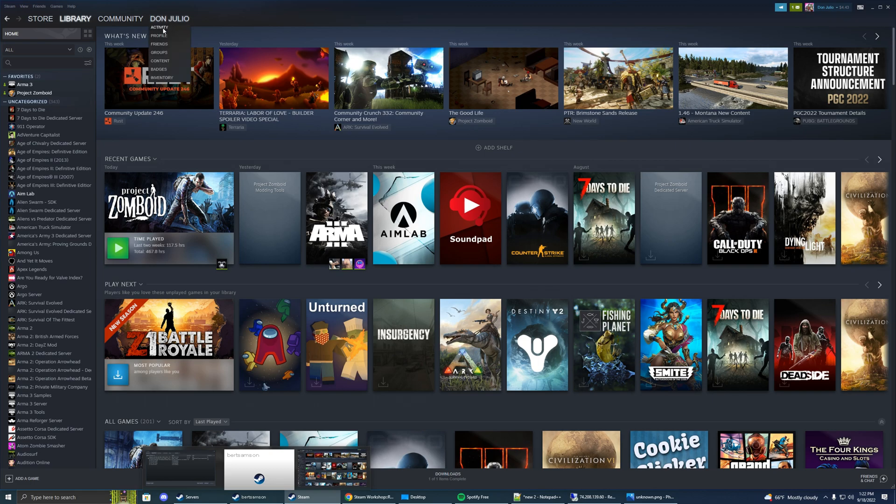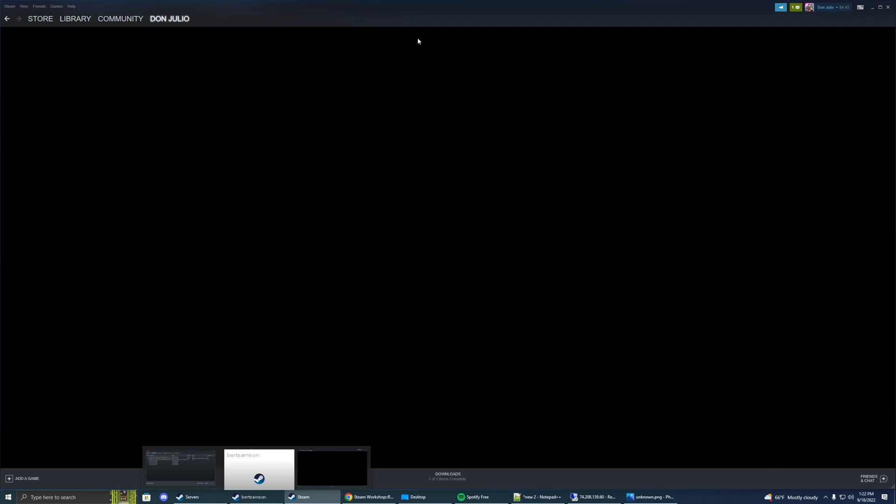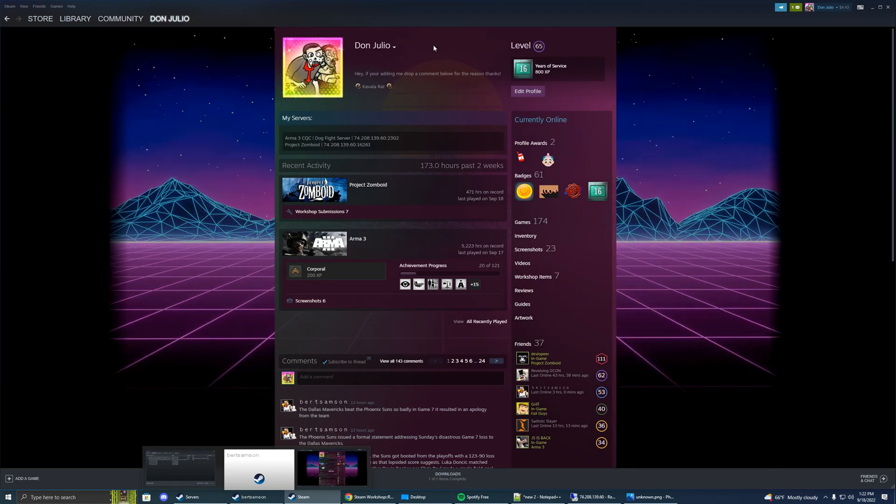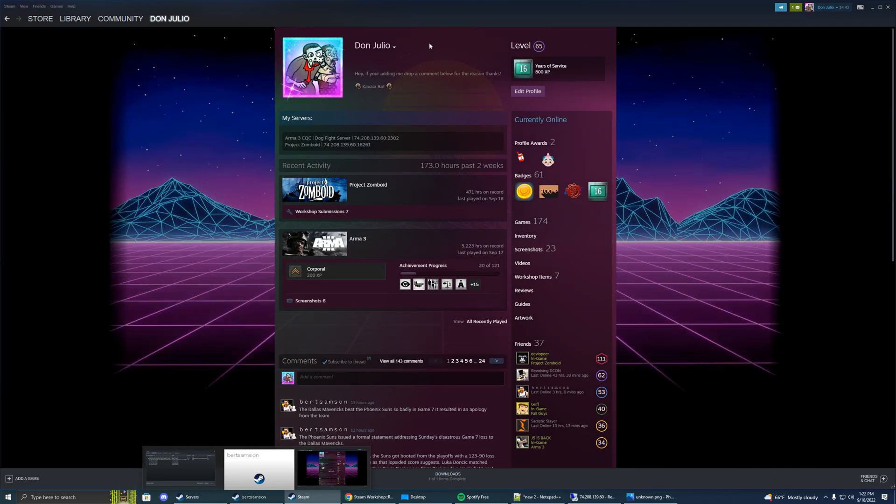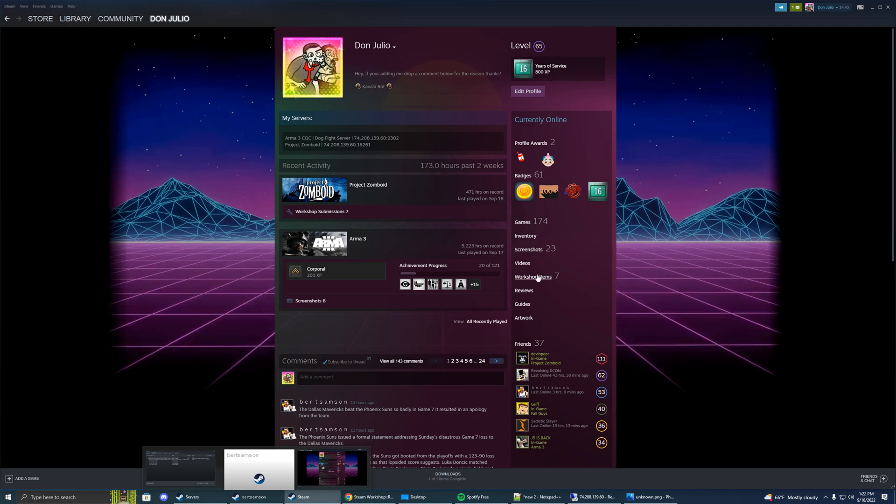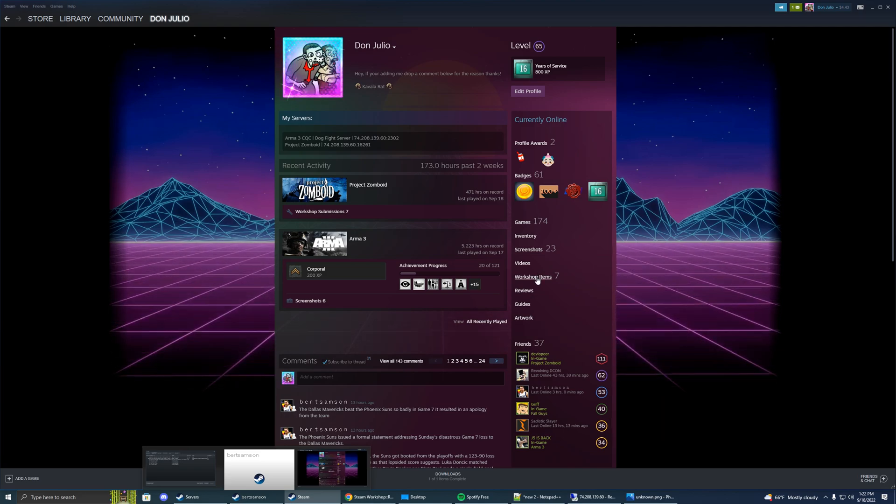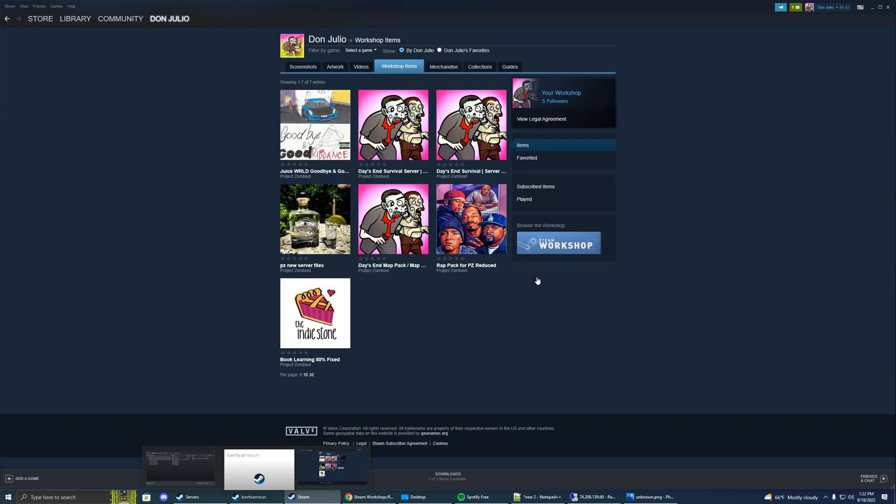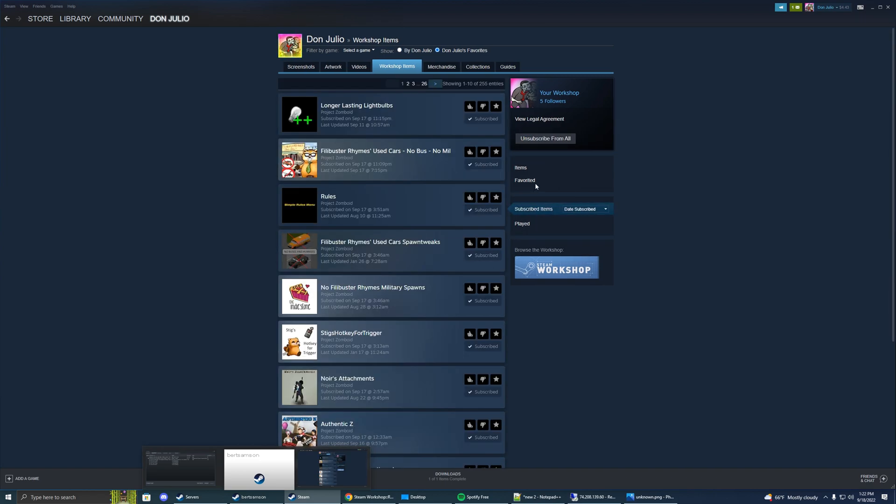You want to go to your Steam, click on your profile, and then go to your workshop items. Click on subscribed items and now we're going to select a game and do Project Zomboid.